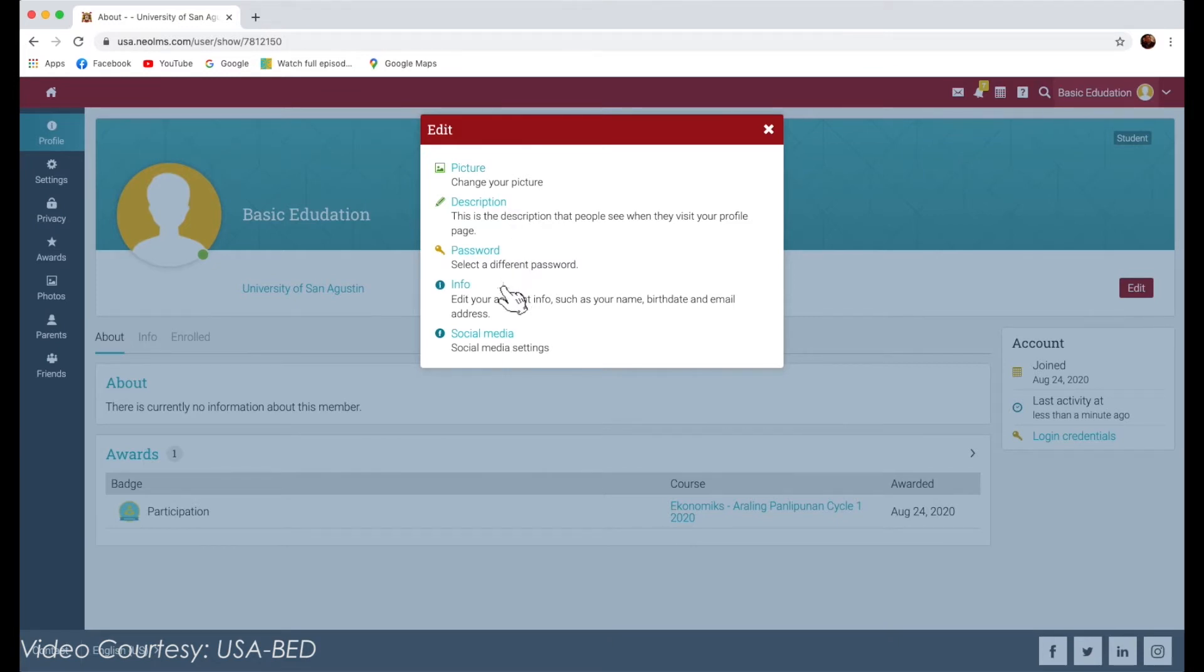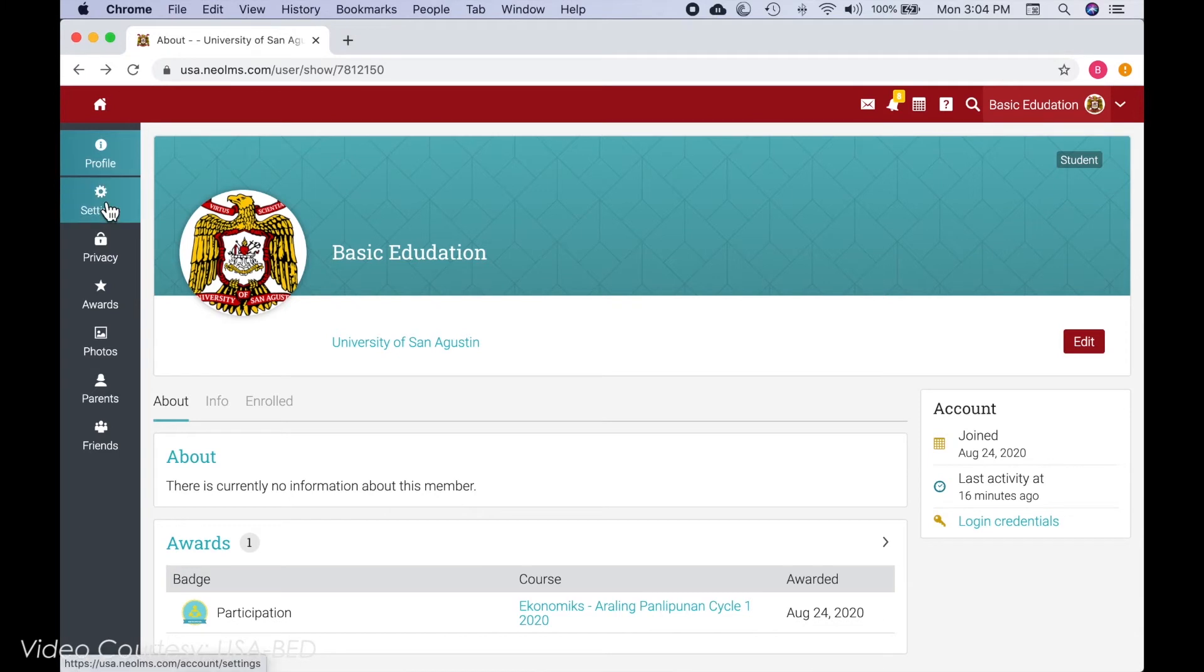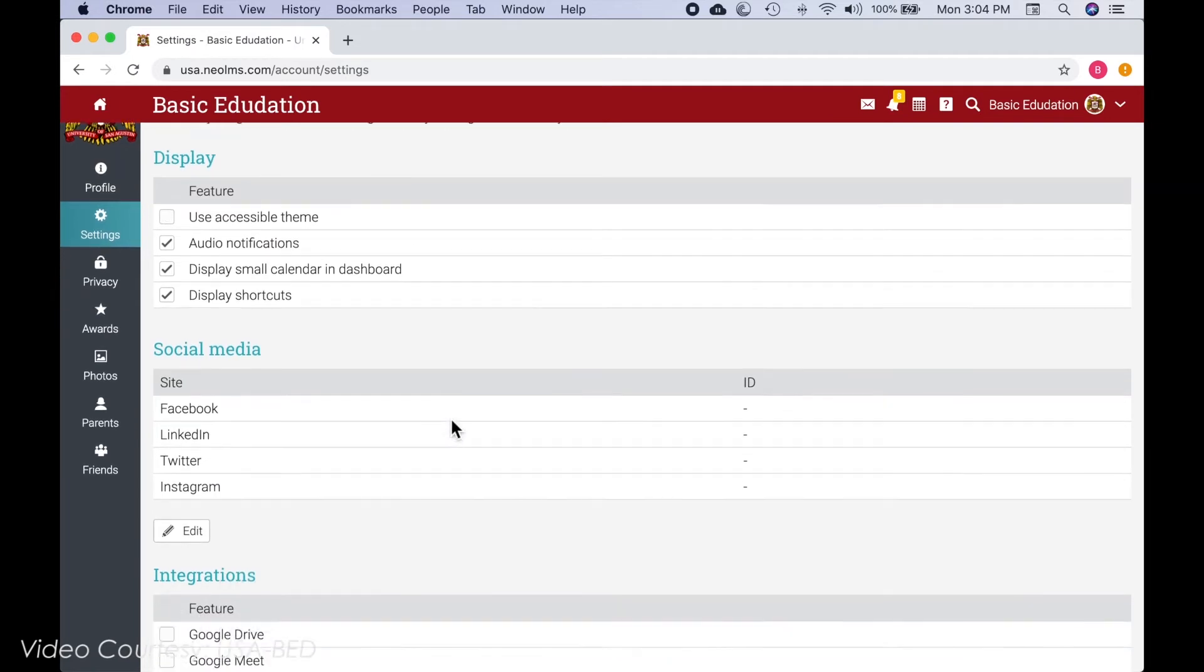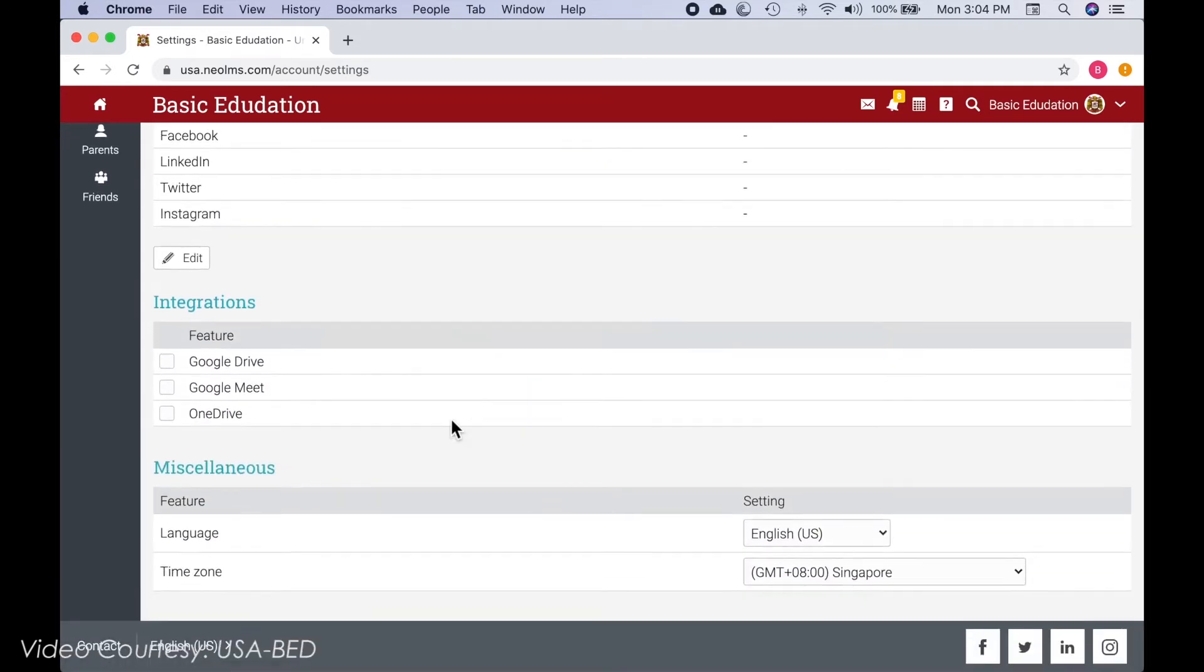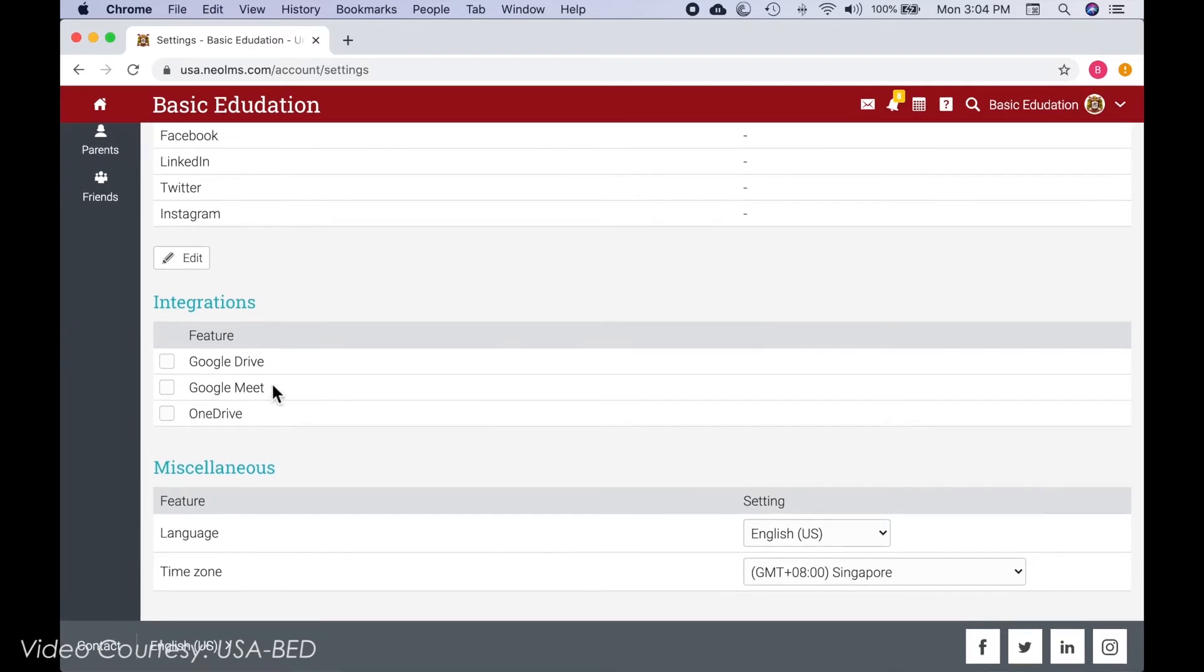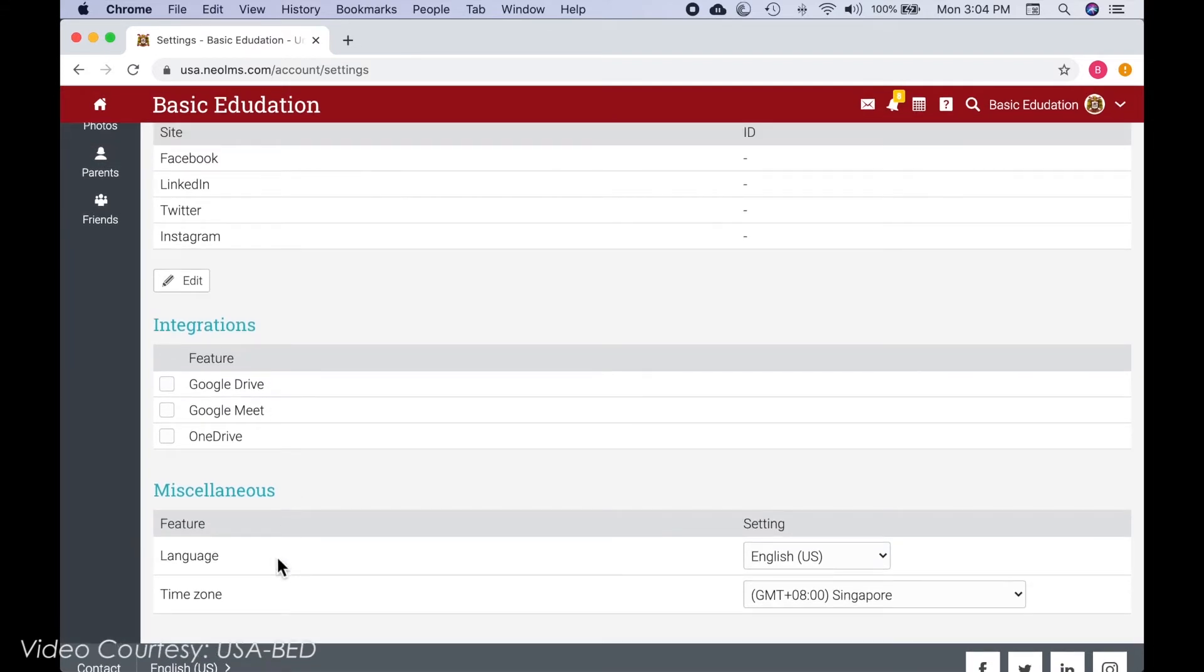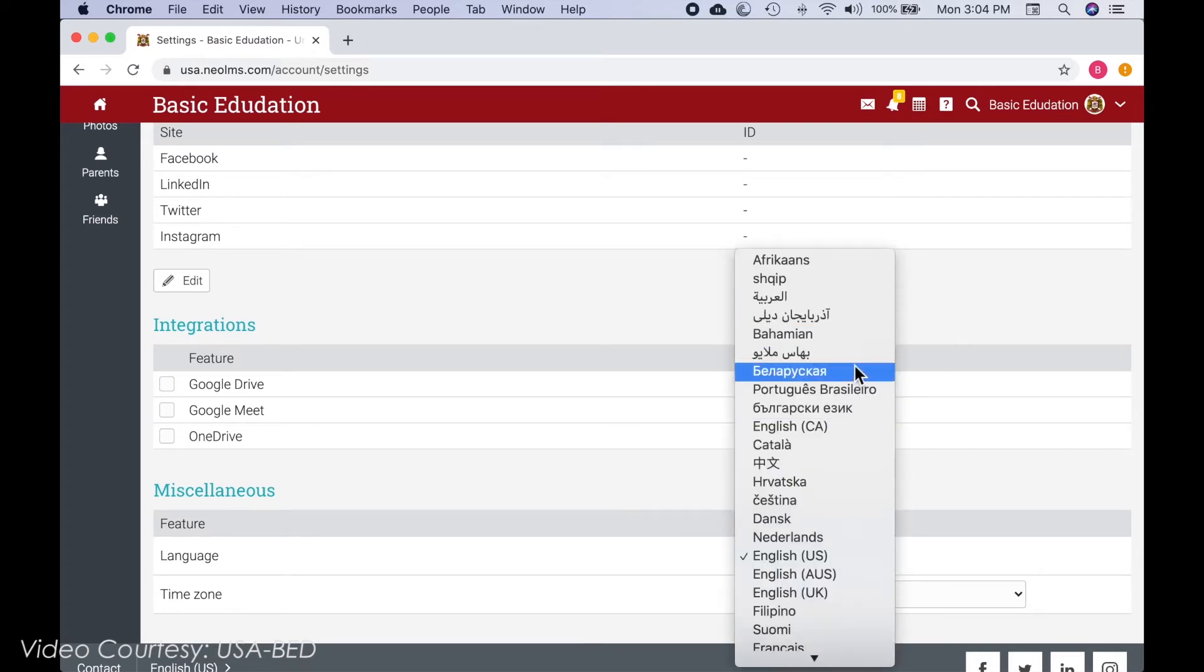In the Settings tab, you can either enable or disable different options for your profile and how you appear to other platform users. Here, you can also change your default language setting by choosing a language from a drop-down menu in the Miscellaneous section.